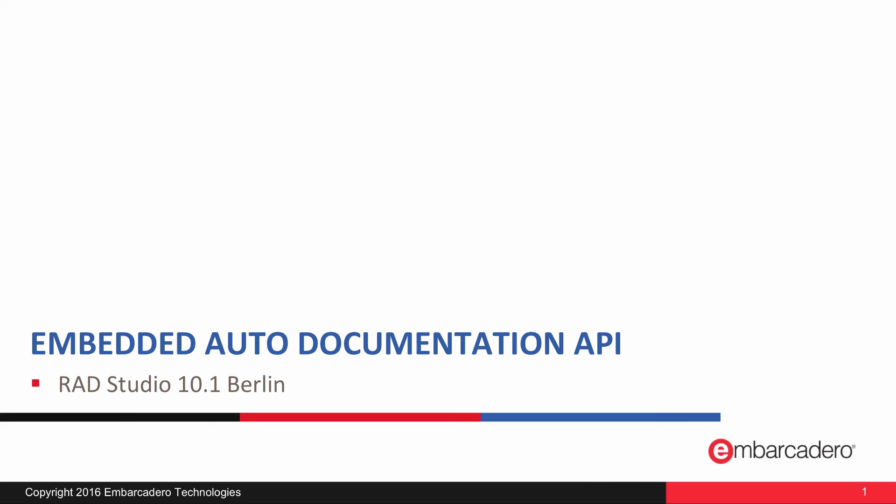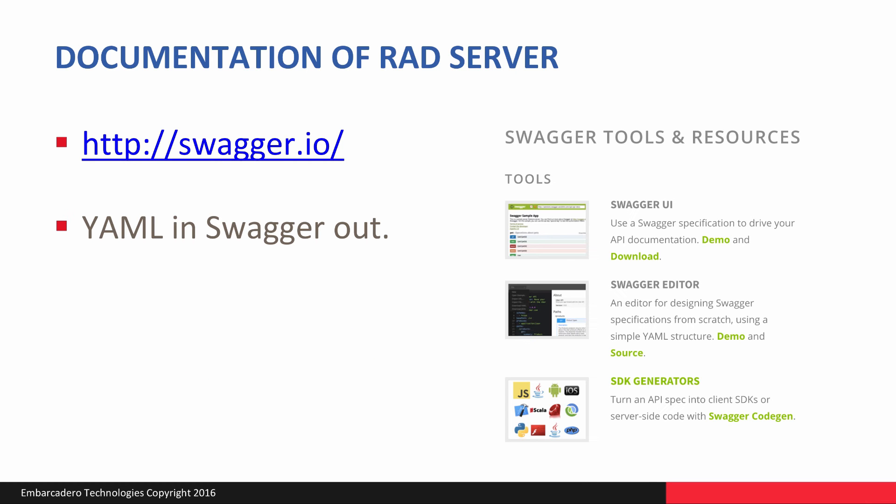I'm going to be looking through the new features within the RAD server to create auto-generated documentation for the APIs that you're sharing through your REST server. One of the key elements here is Swagger. Swagger, or Swagger.io if you want to visit the website, is basically a tool that you can use to read YAML. YAML is kind of a subset of JSON, a description language that goes beyond what JSON offers. It documents your API.